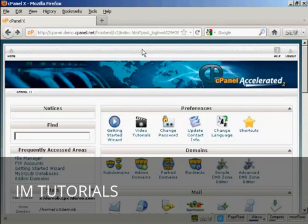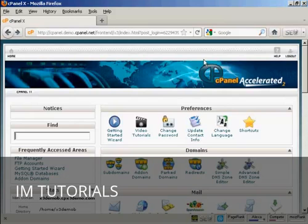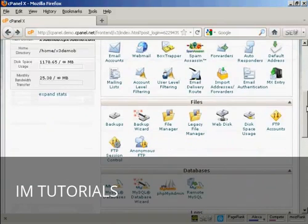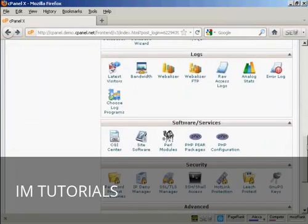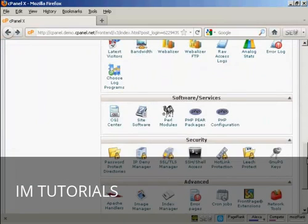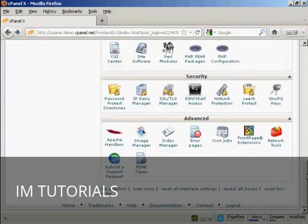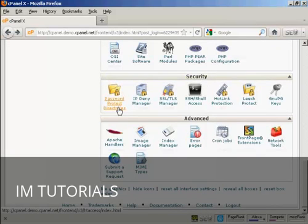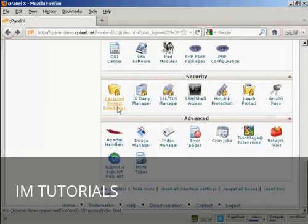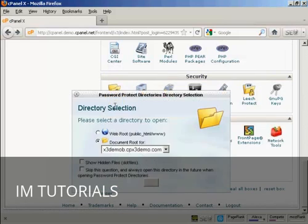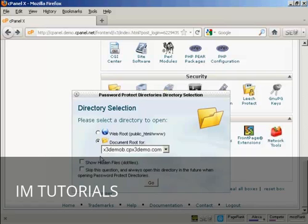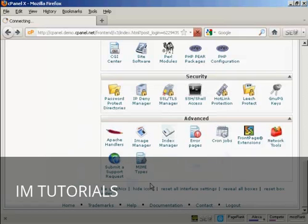Once you've got that set up, log on to cPanel, and then scroll down to where it says Security. You want to click on this icon here, password protect directories. It'll ask you to select the directory, and we're going to have it as the document root, and click on Go.